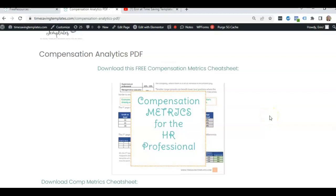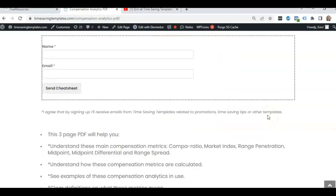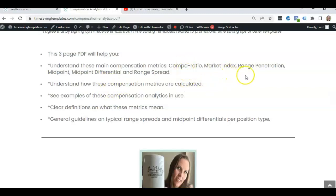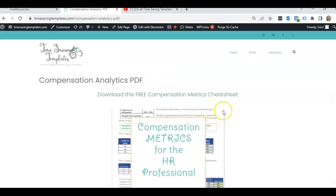You may have seen this cheat sheet before, I'll link to it in the comments. You can sign up to get it emailed to you and we've already done a couple videos on some of the other metrics covered in this cheat sheet like compa ratio, we've done range penetration or position in range, midpoint, midpoint differential, but we haven't done one on range spread yet so I'm going to go over that today.